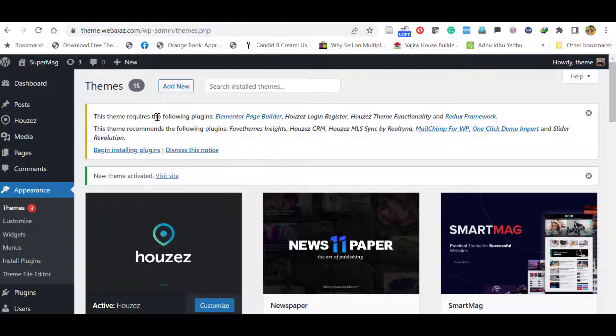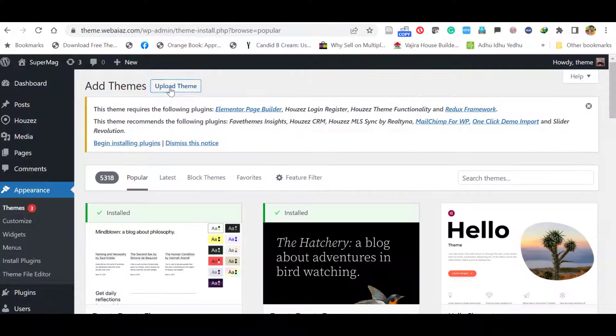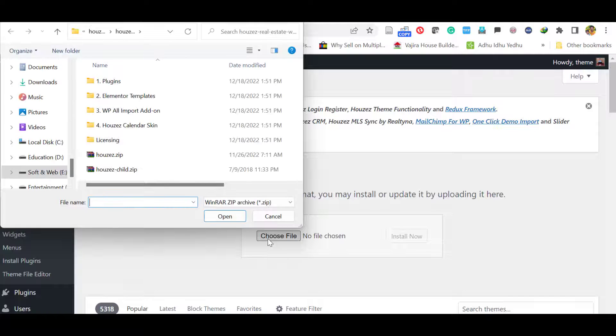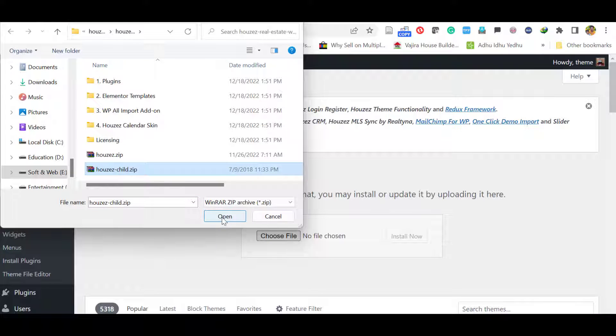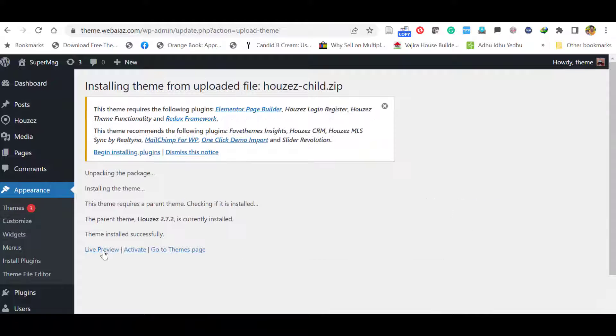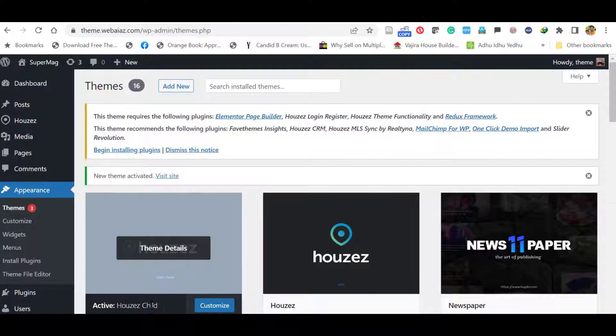Now it will ask to install the required plugins. But before that, better to install the child theme as well. If you install the child theme, the customization is very easy. So again click add new, click upload theme, click choose file. This time click the child theme, click open and install now. Again click activate. Now the child theme is also activated.